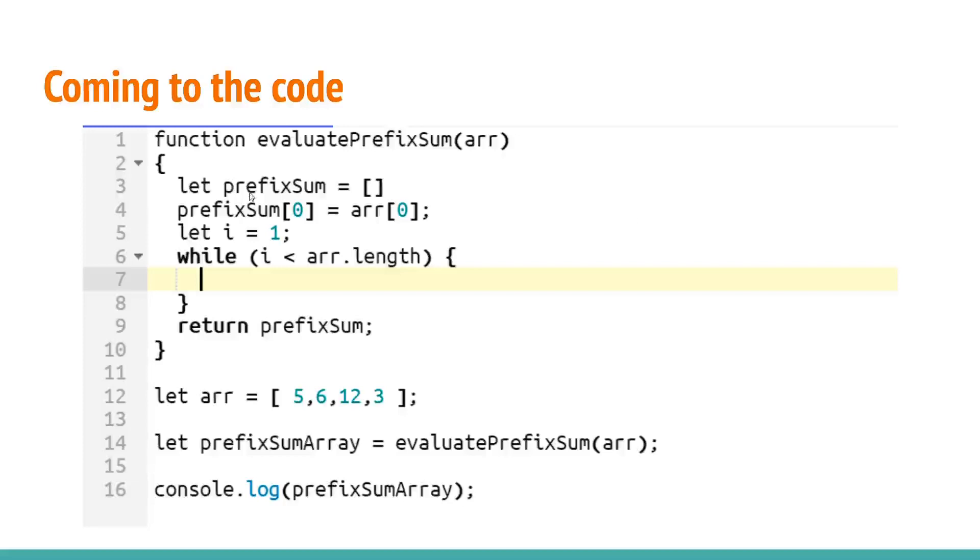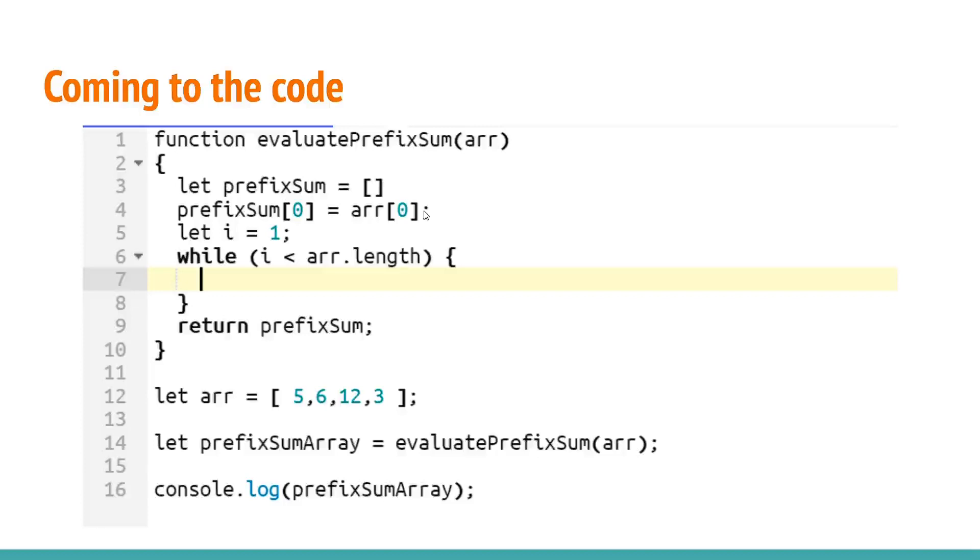Now as we discussed we will start by taking an empty array named prefix sum and as we discussed step 1 would be the initial element of prefix sum would be the initial element of the array itself.